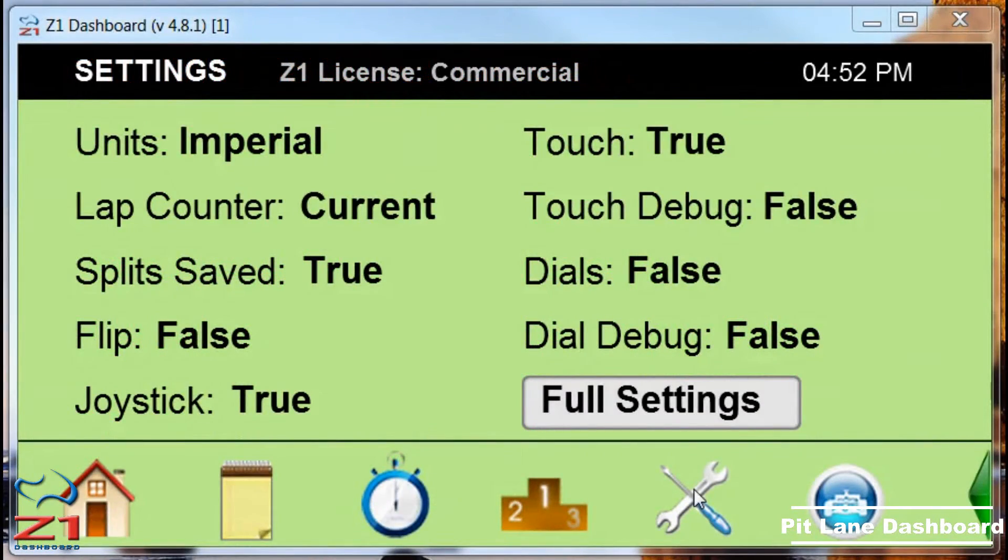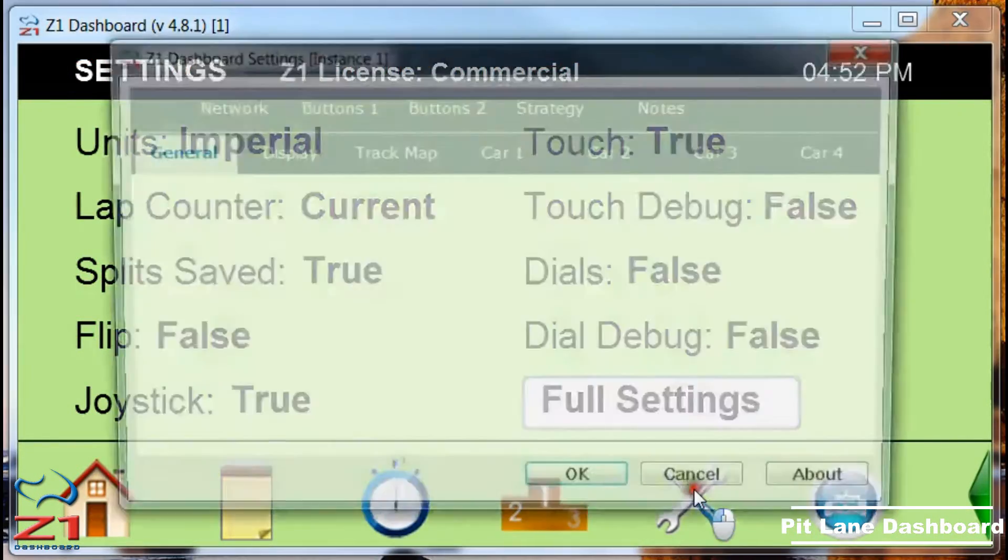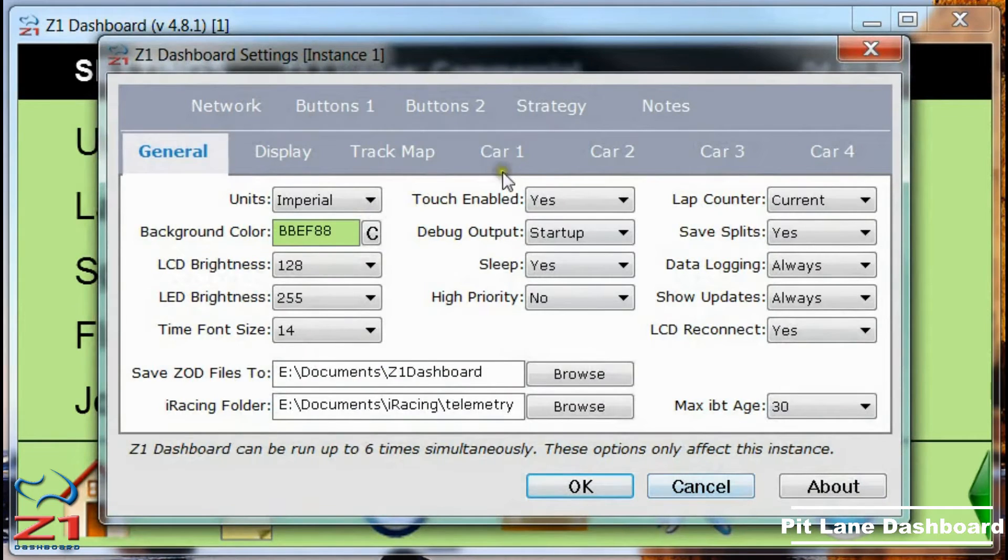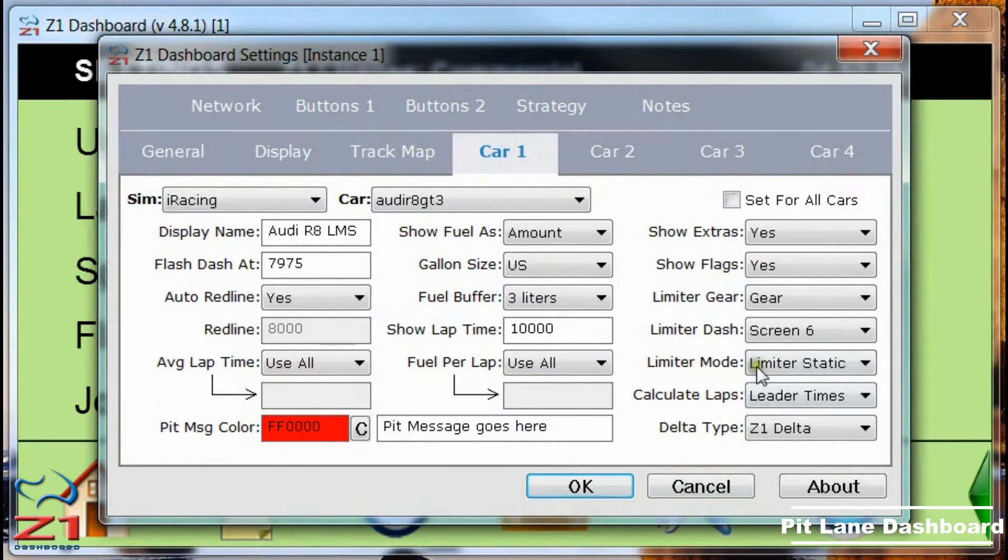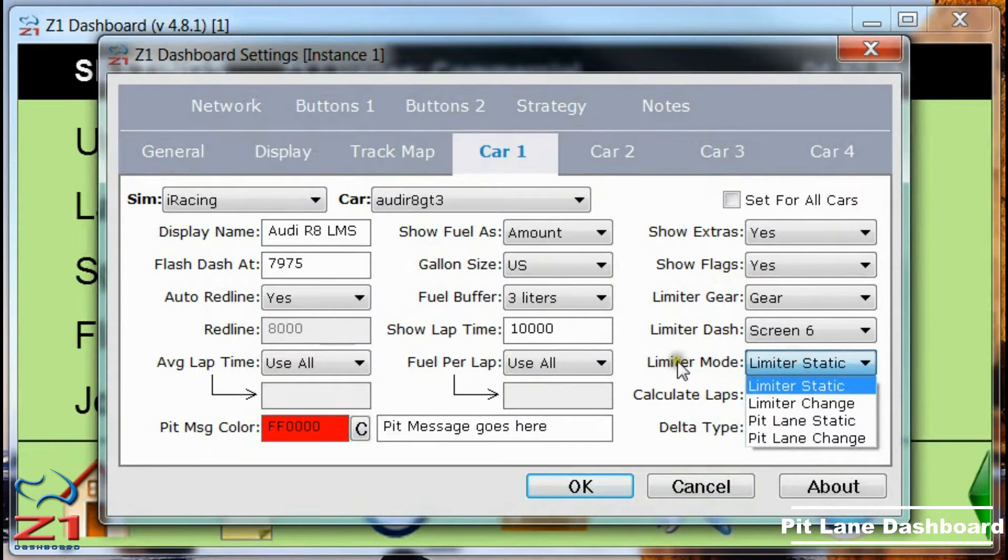By default the dashboard is triggered by the pit limiter. If I go to the settings dialog and click on the car 1 tab, right here there is what we call the limiter mode.